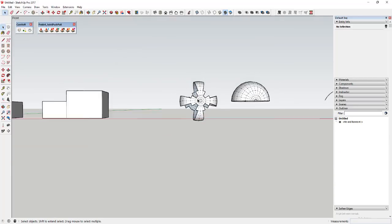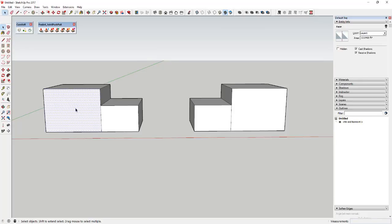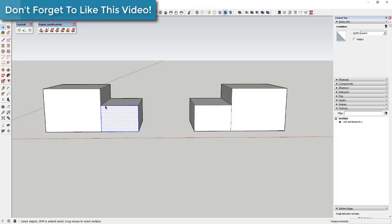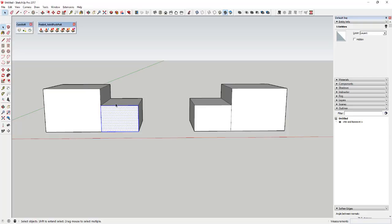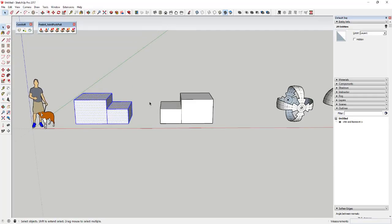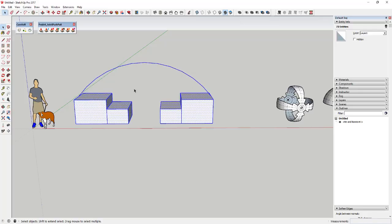The other thing to talk about is double and triple clicking. You can select a single object by single-clicking. Double-clicking on a face selects that face plus all its connected edges. Triple-clicking selects all connected edges and faces — everything touching that object. For example, if objects aren't connected they won't be picked up by a triple-click, but if you draw an arc across a face connecting them, then triple-clicking selects everything because they're now touching.